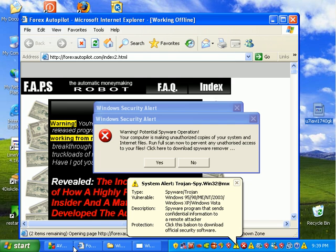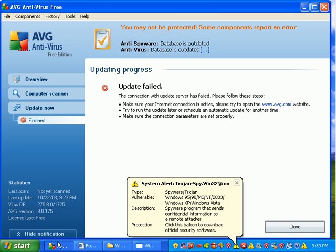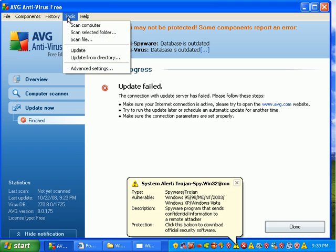I can't get on the internet to update AVG because the host file is screwed up and I don't have time to fix it. So what I'm going to do is just update from a directory.